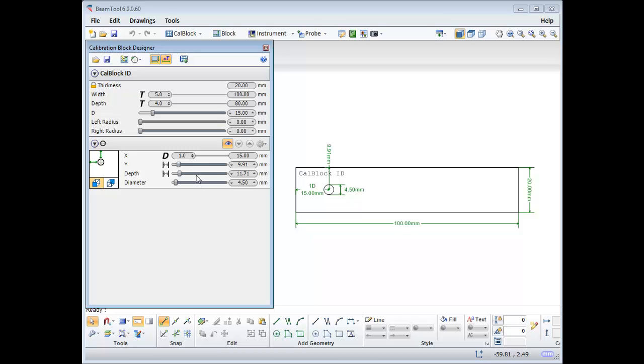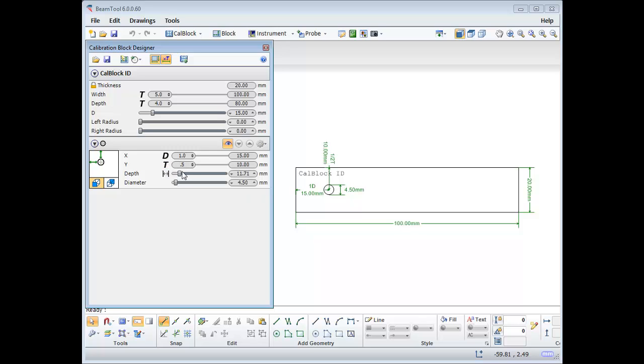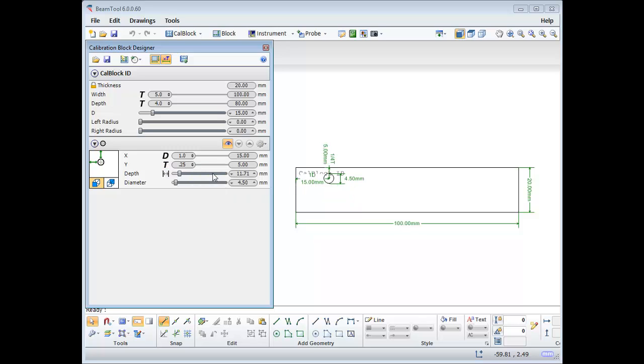I'd like this side drill hole to be a quarter of the way down through the thickness. So from the drop-down menu, I'll select 0.25 as a factor. I'll set the depth that the hole is machined to 20 millimeters, and its diameter to 2.